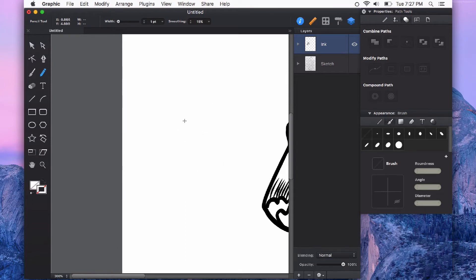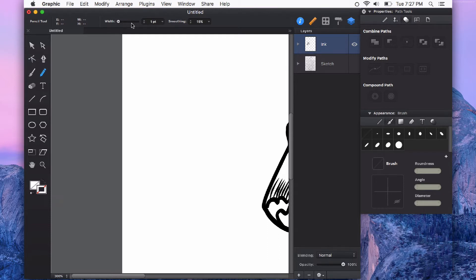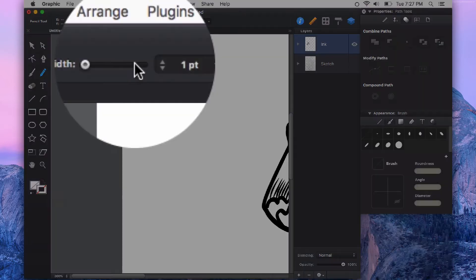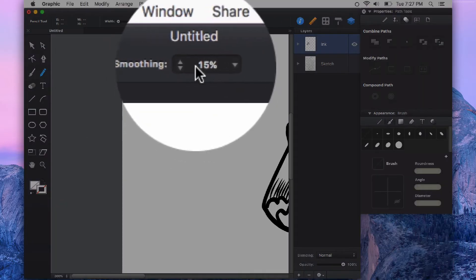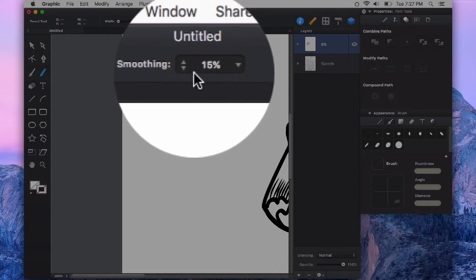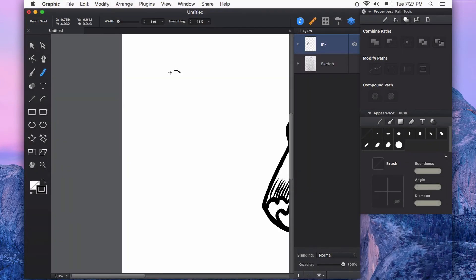The pencil tool in Autodesk Graphic can be used to create more organic and irregular shapes and lines. You can adjust the width before starting to draw a stroke, as well as the smoothing. This can help smooth out those lines.